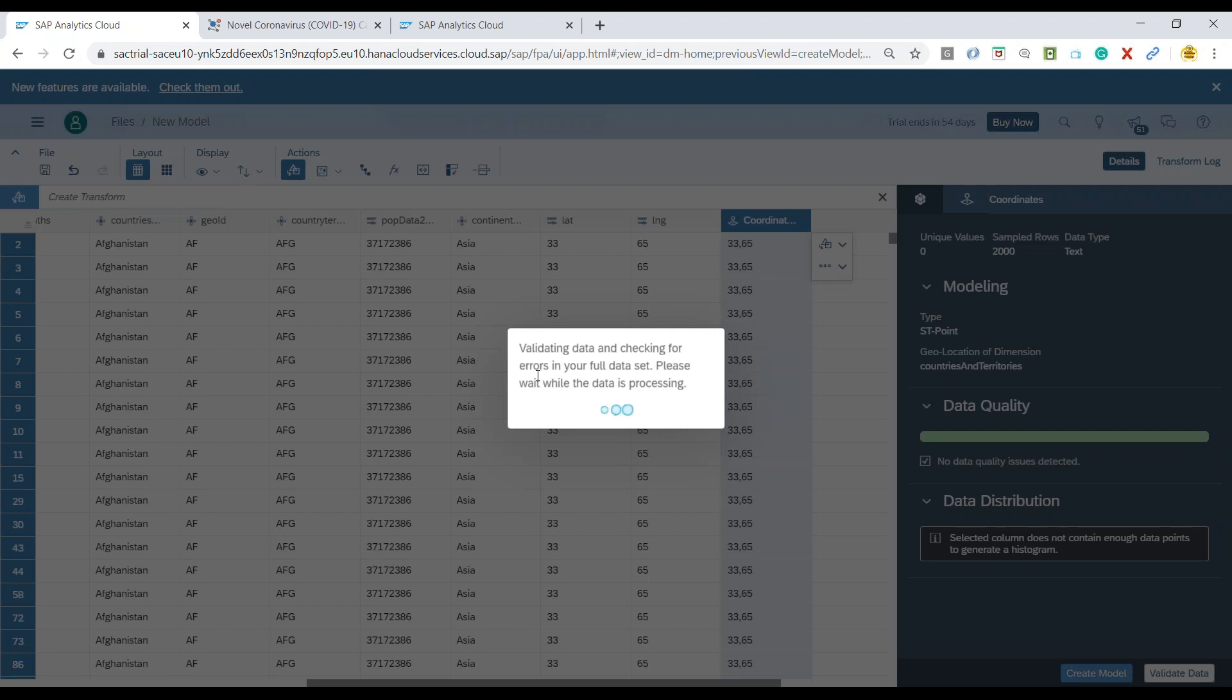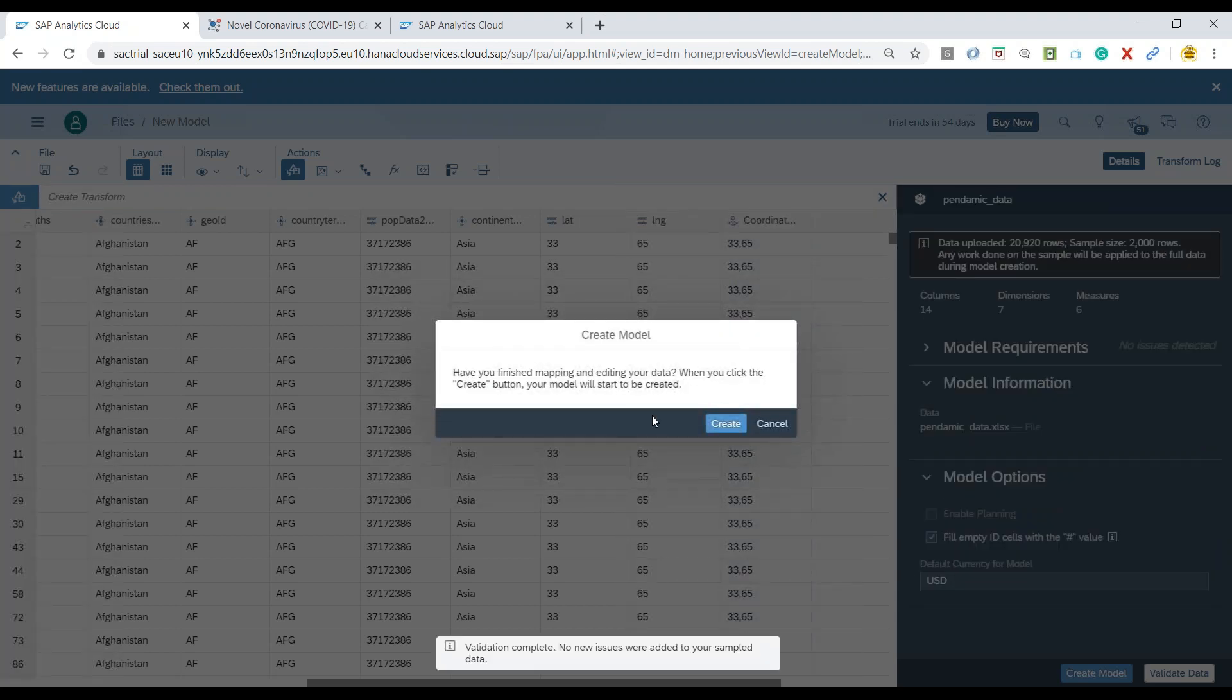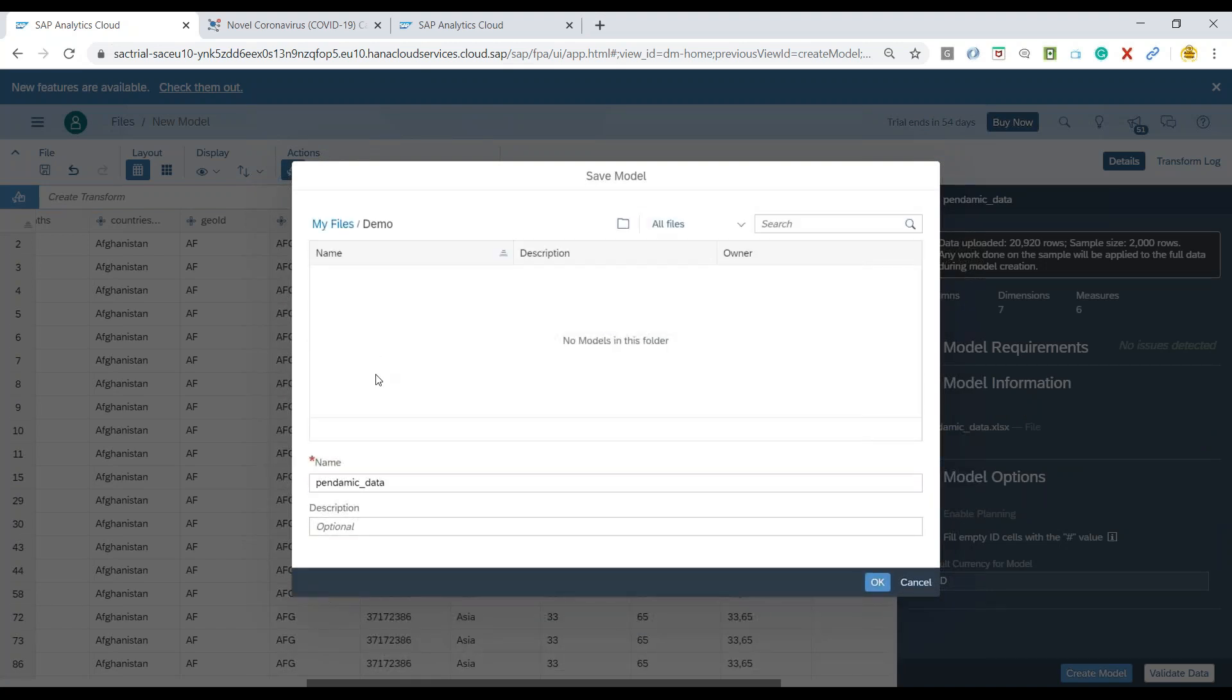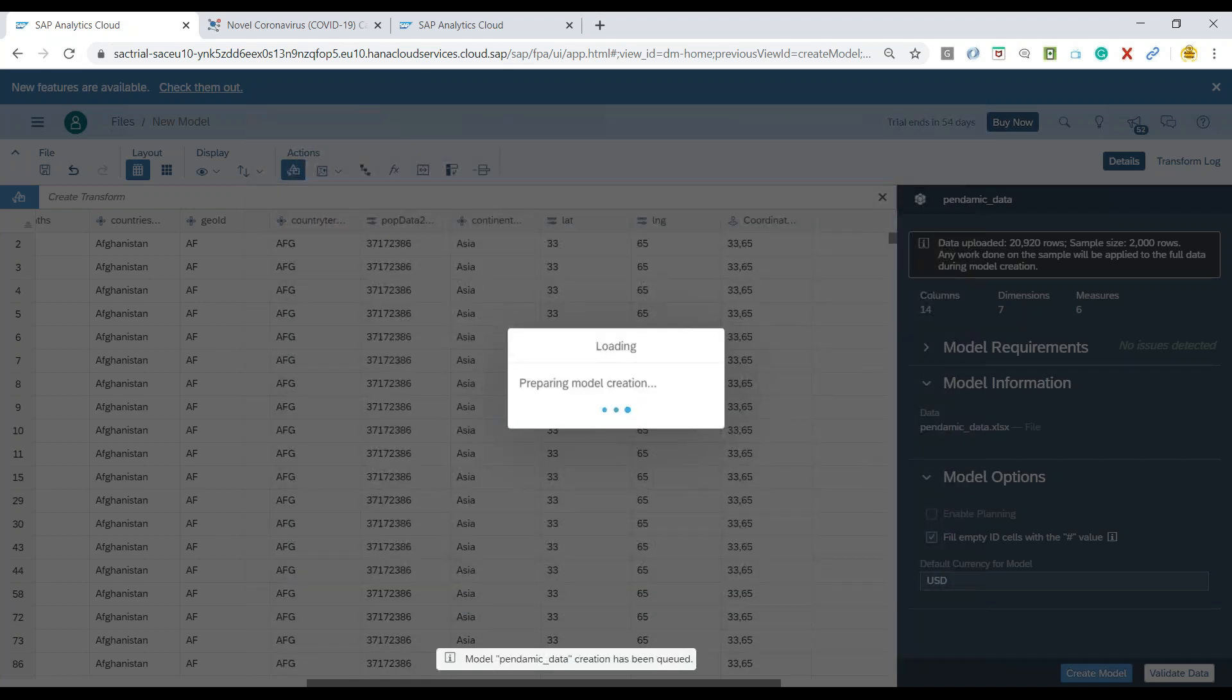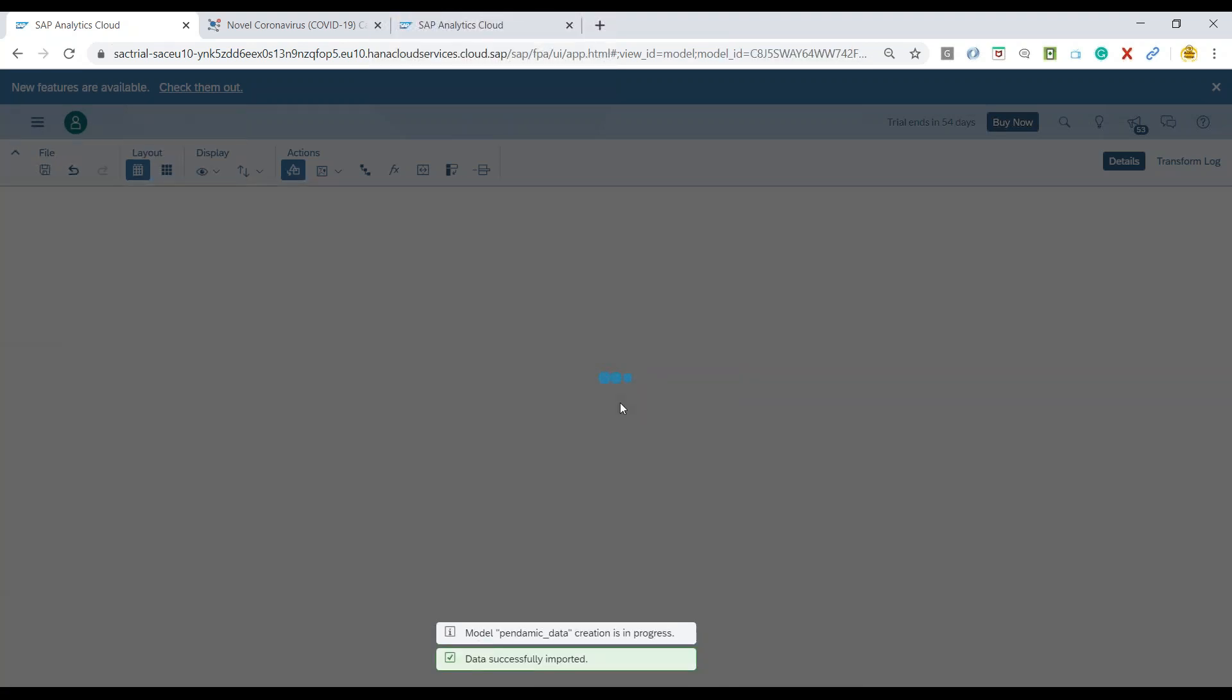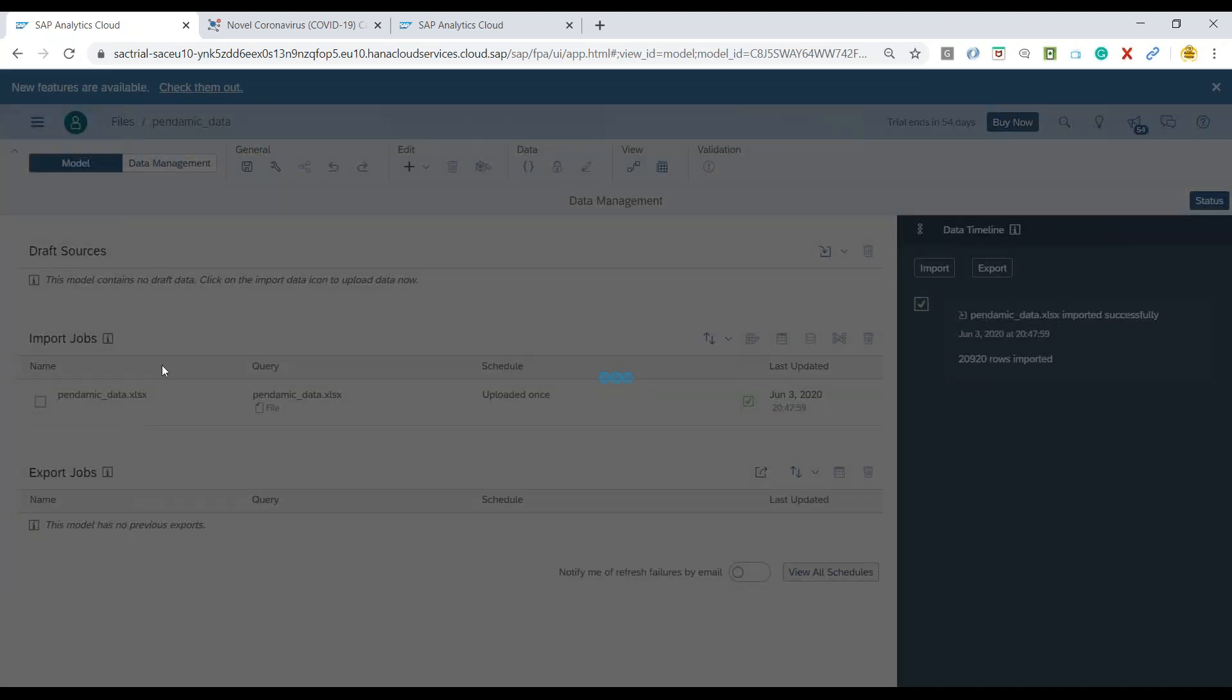And now we will be ready to use or consume this model in our SAP Analytics Cloud story. So I click on create and now I can save this model in my demo folder. Click on OK. You can see the model is getting created. So all the wrangling options which you apply on your dataset will be applied to the larger dataset which is available in the system. So now you can see our model is successfully created.